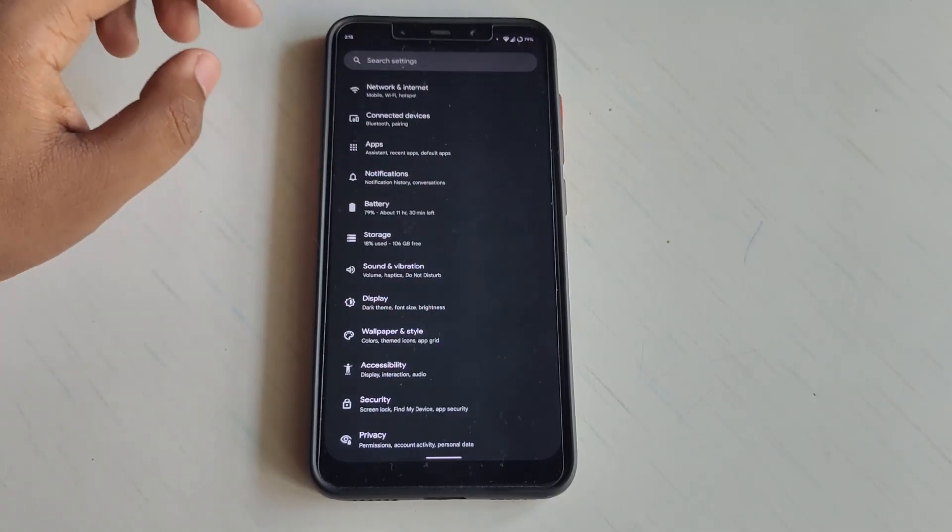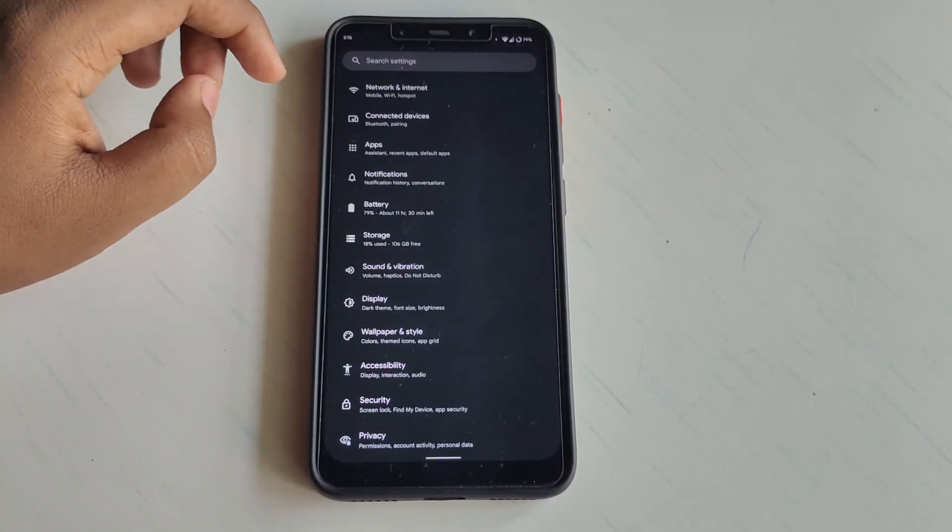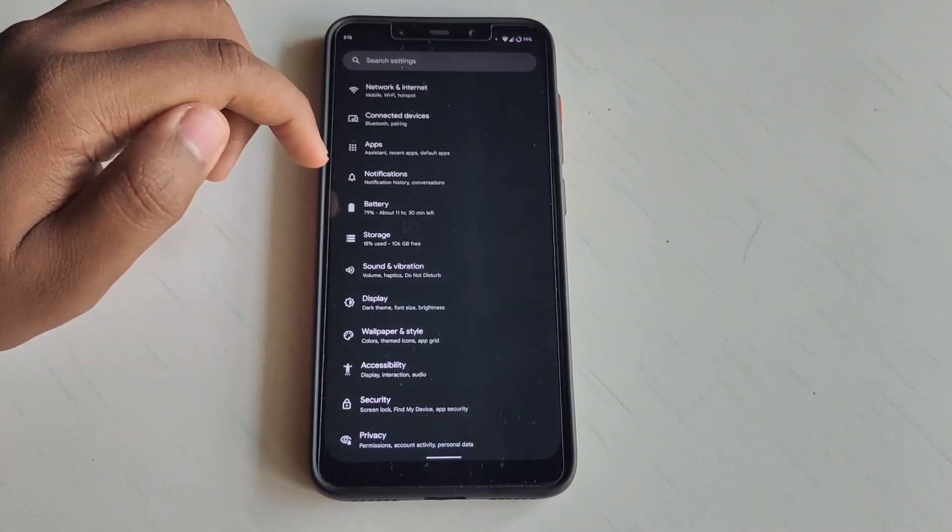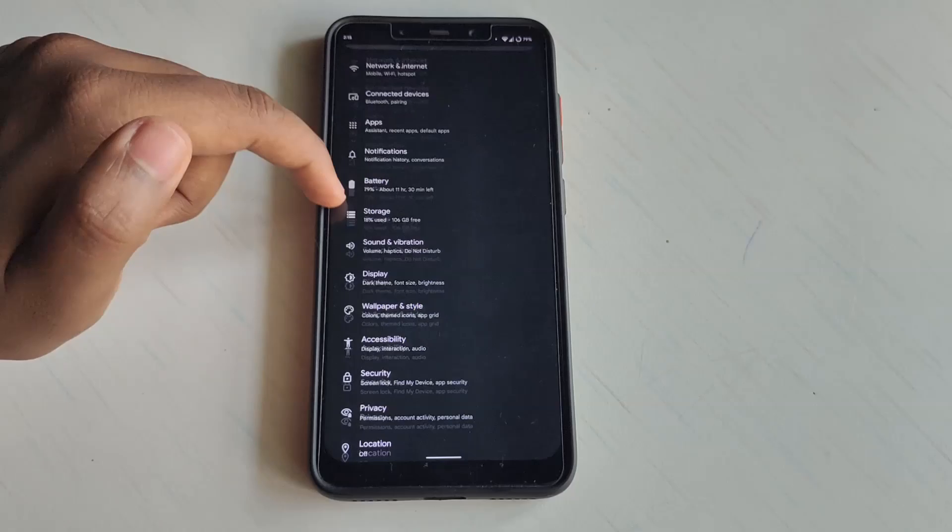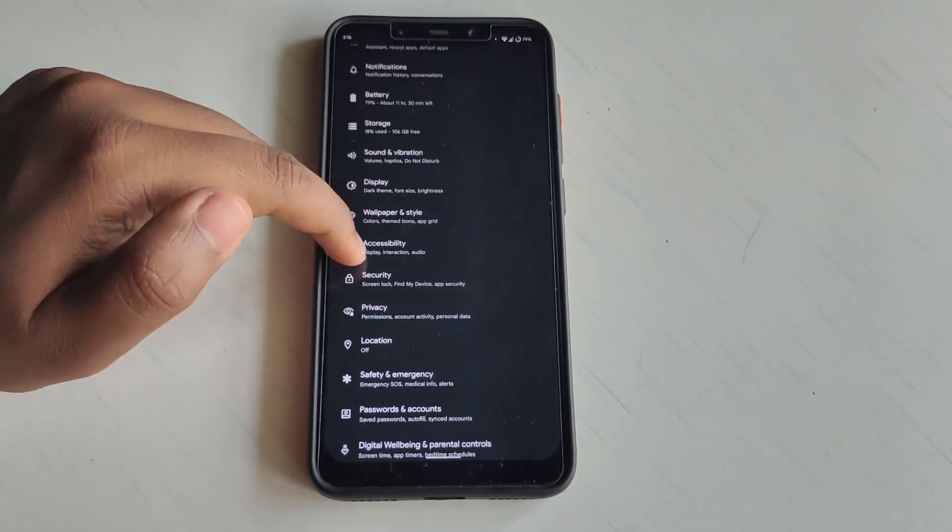You also get double tap to wake up, double tap to sleep, wake up on plug - all those things are available by default, no issues.